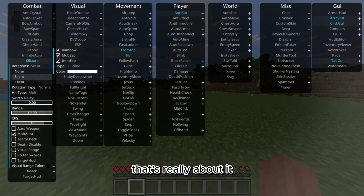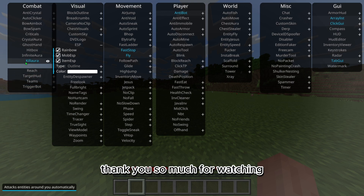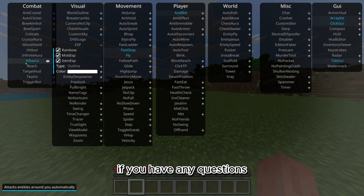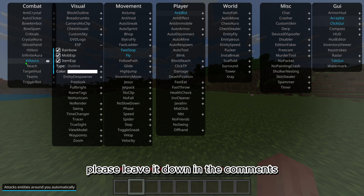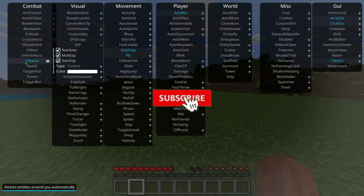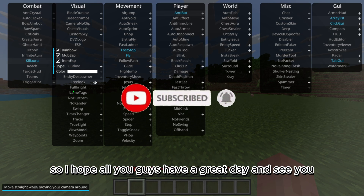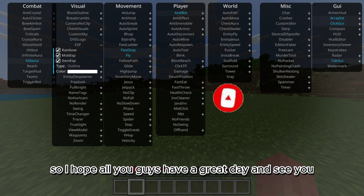But yeah, that's really about it. Thank you so much for watching. If you have any questions please leave them down in the comments, and please make sure to like and subscribe. I hope you all have a great day — see ya!